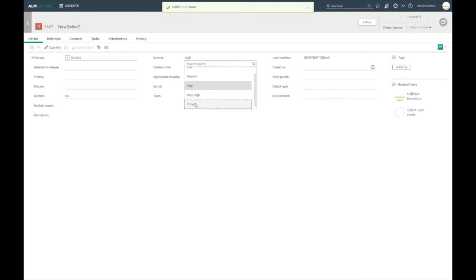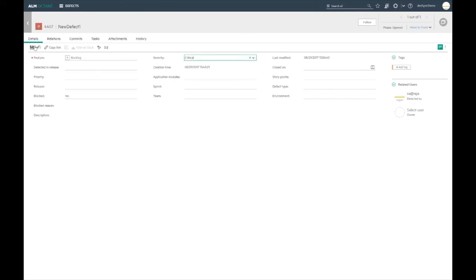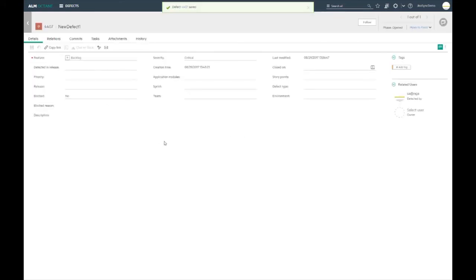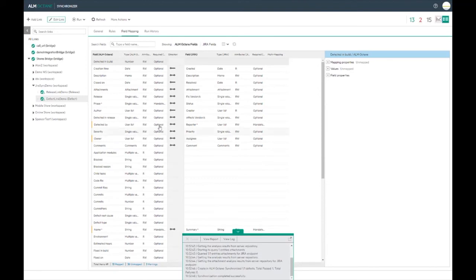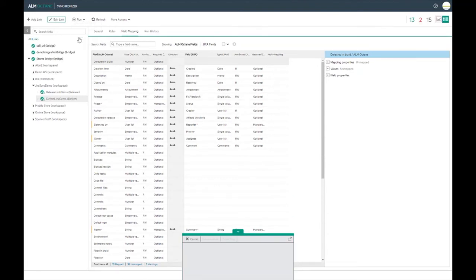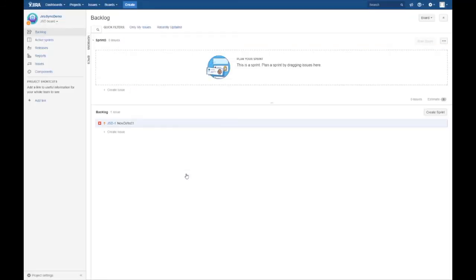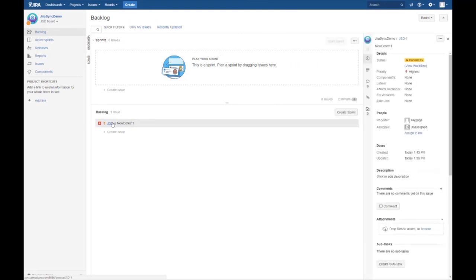I have updated the priority and the phase and we can see that the relevant fields have been updated in Jira after running the sync again. The status and the priority fields in Jira have been updated.